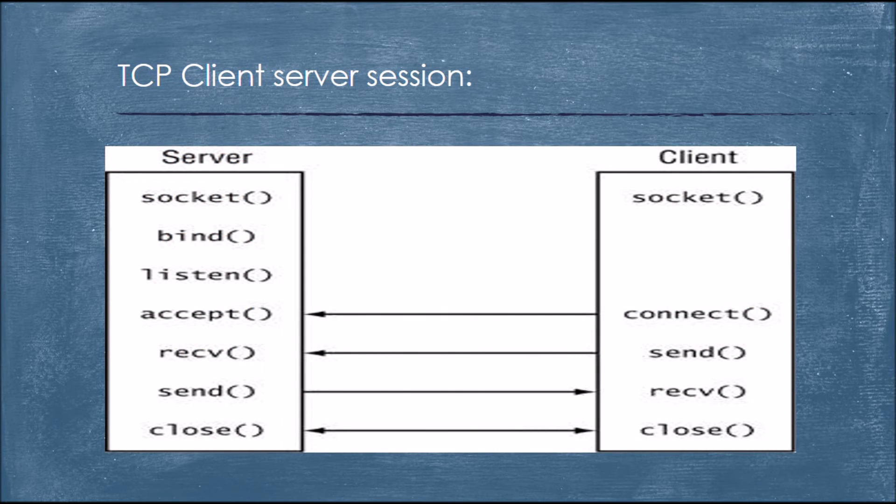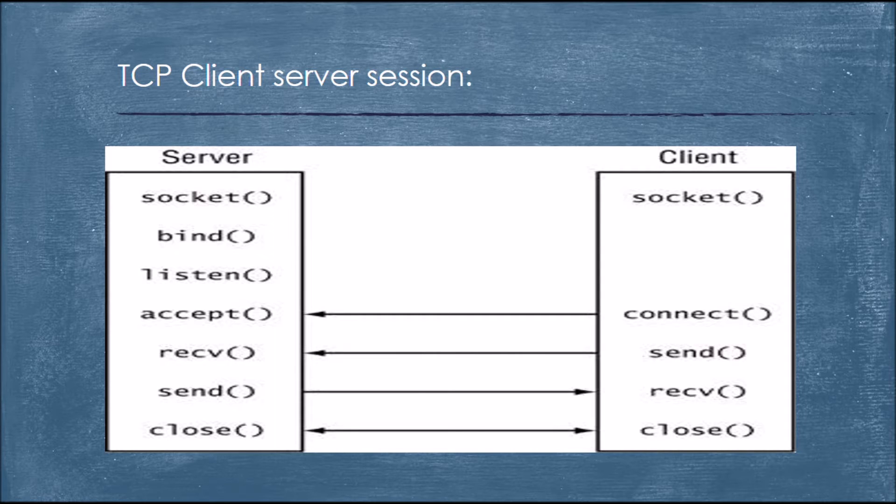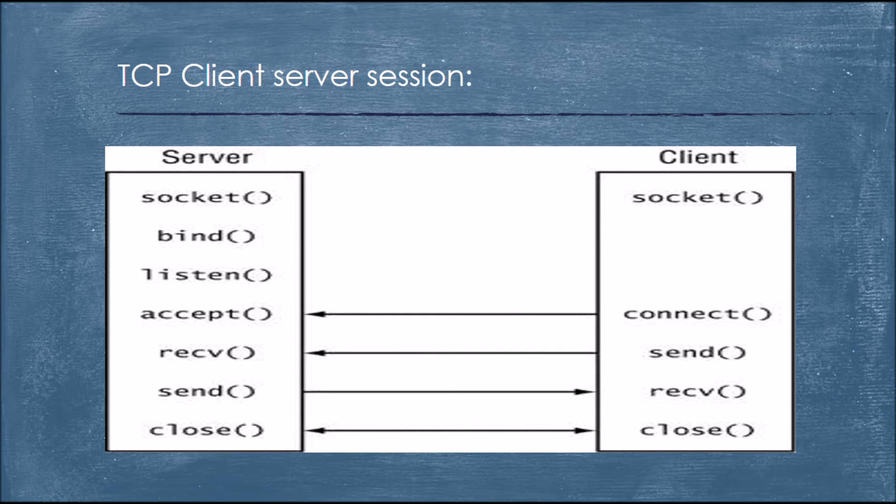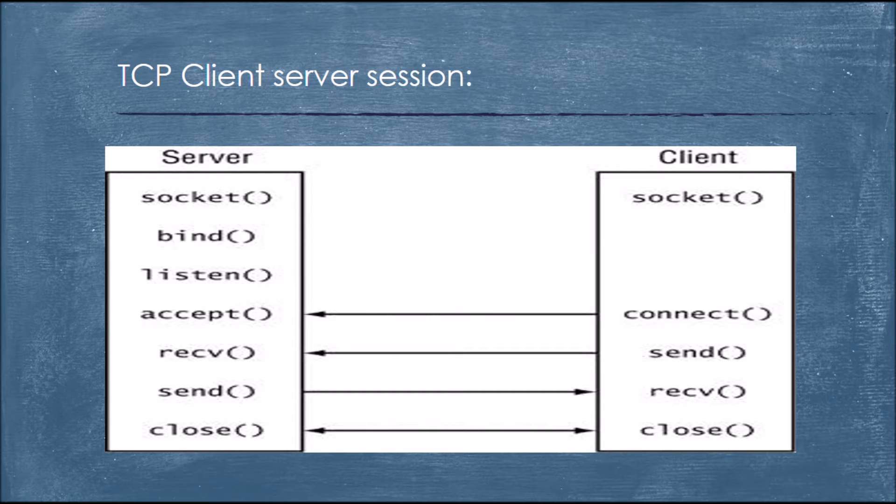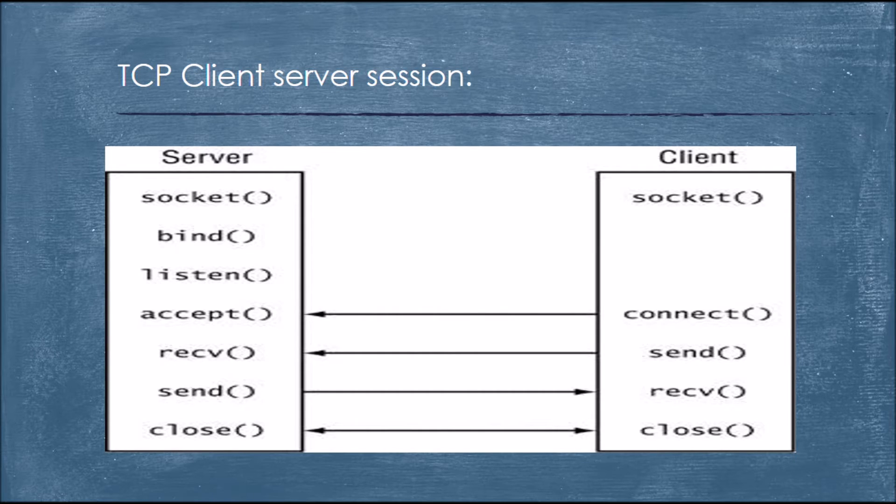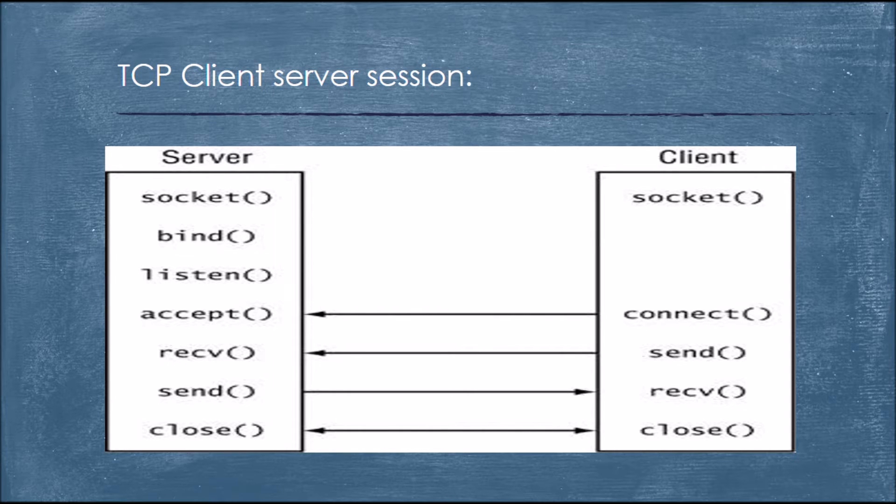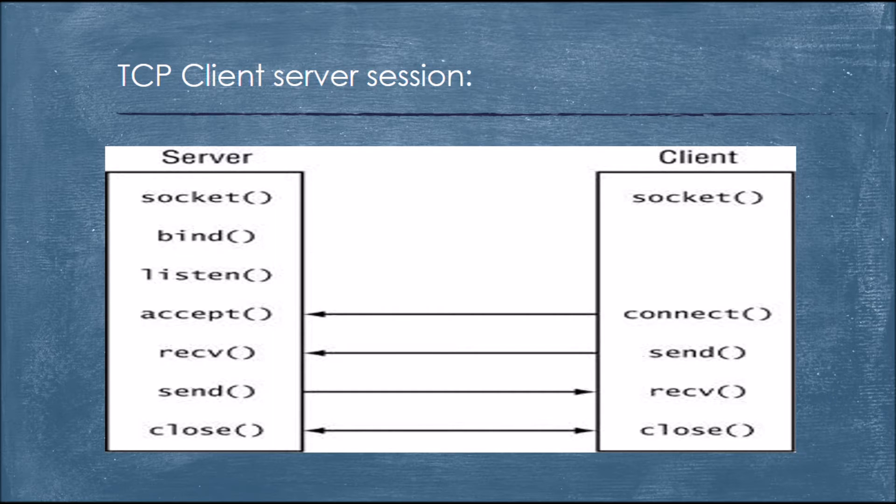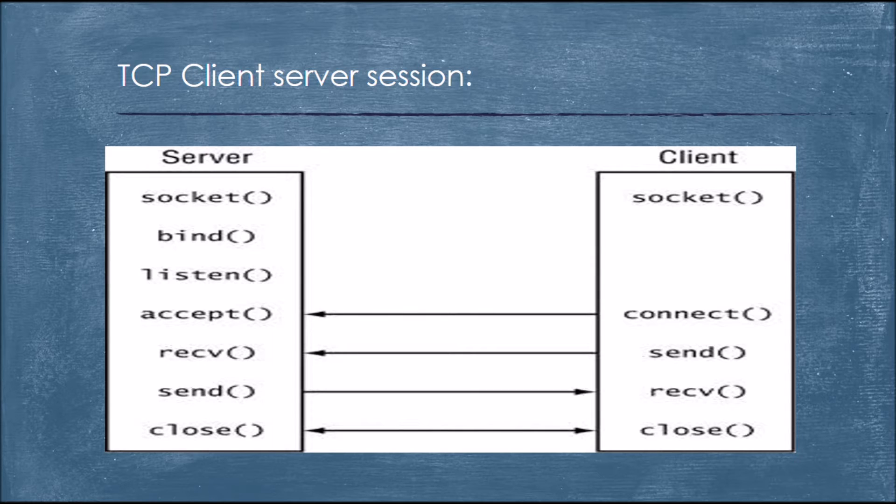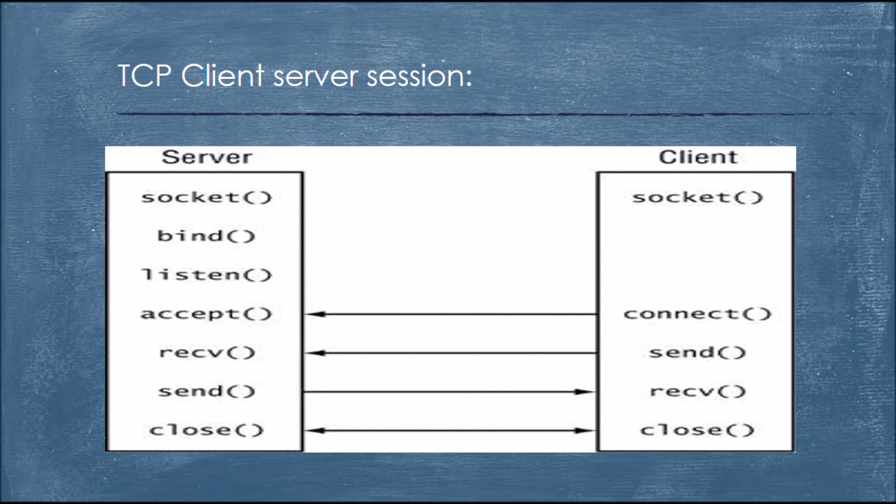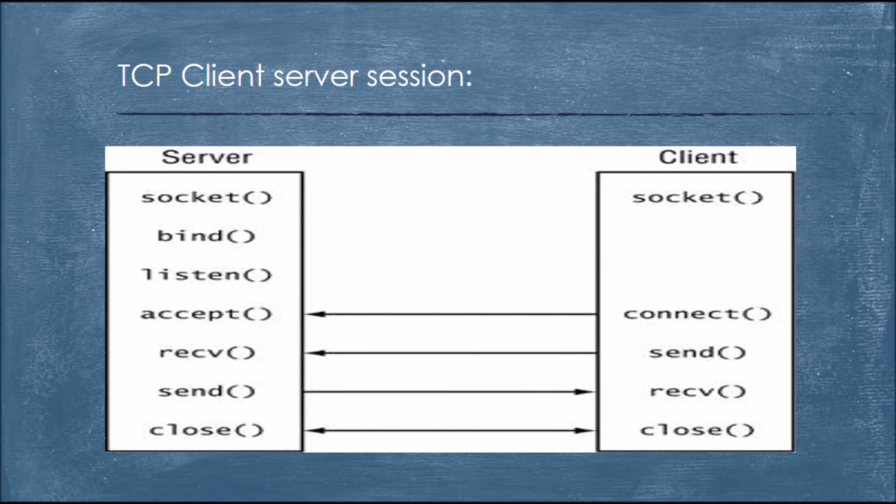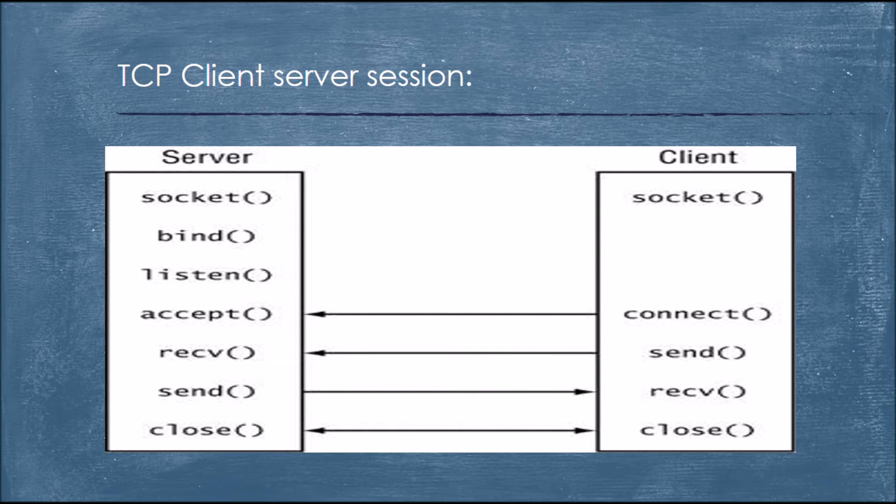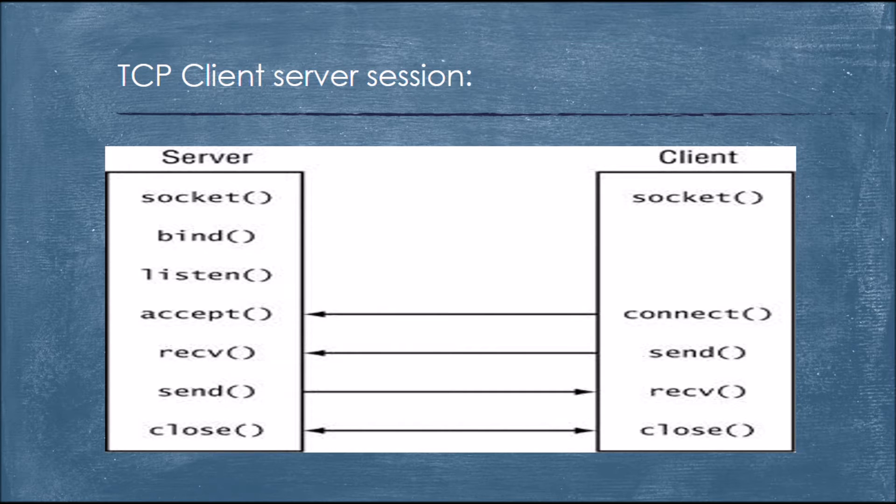This is the outline of our TCP client server session. In server, we have socket, bind, listen, accept, receive, send and close. Whereas in client, we have socket, connect, send, receive and close. A client doesn't need to be having bind or listen. Client doesn't listen to any incoming requests. Client just sends requests. And it doesn't have to bind with any of the port number or host address or nothing like that. It just sends a request for establishing a connection with the server and sends and receives some messages and establishes connection.